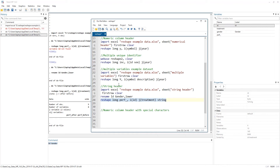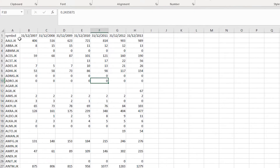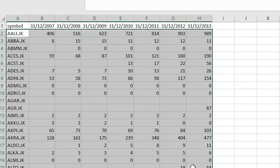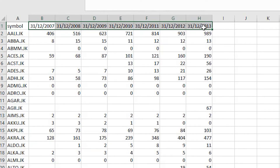The last example on our list is: numerical column headers with special characters. For example, in this sheet we have stock data. If you download daily, weekly, or monthly data from a database, you might get the exact date as a column header.